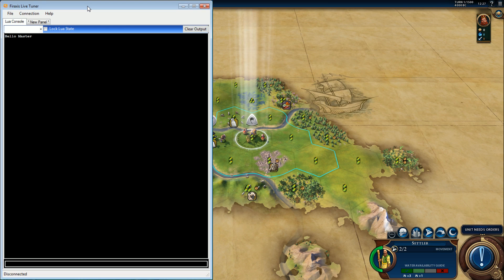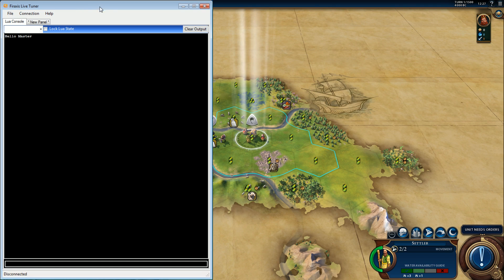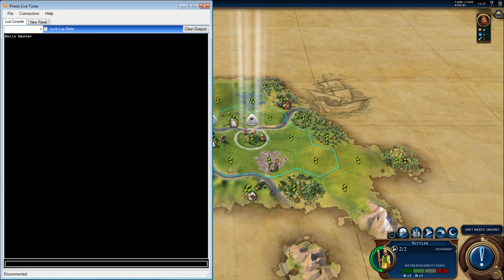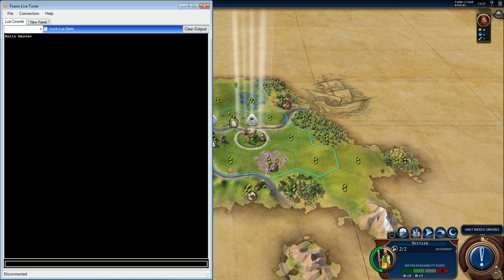When people are asking or saying that when they open up Fire Tuner they're not getting anything, what you're seeing right now is Fire Tuner coming up not connected because I have the game set to work a little differently.